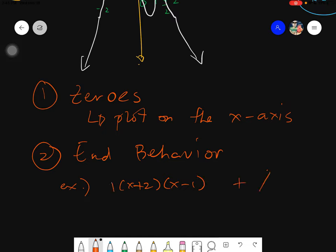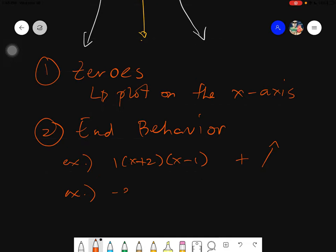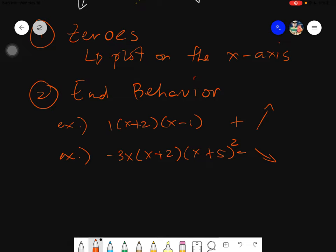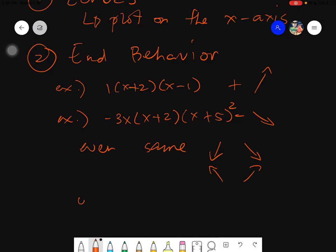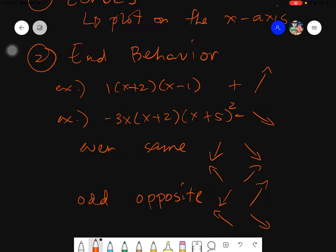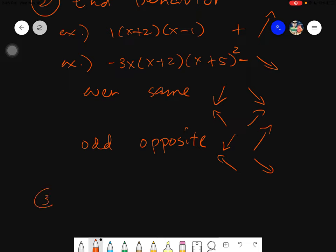Next, identify the end behavior by checking the sign of the numerical coefficient outside the factors. For example, if the coefficient is 1 (positive), the end behavior goes up. If it's negative 3, it goes down. Then check the sum of the exponents: if even, both ends are the same; if odd, they are opposite.